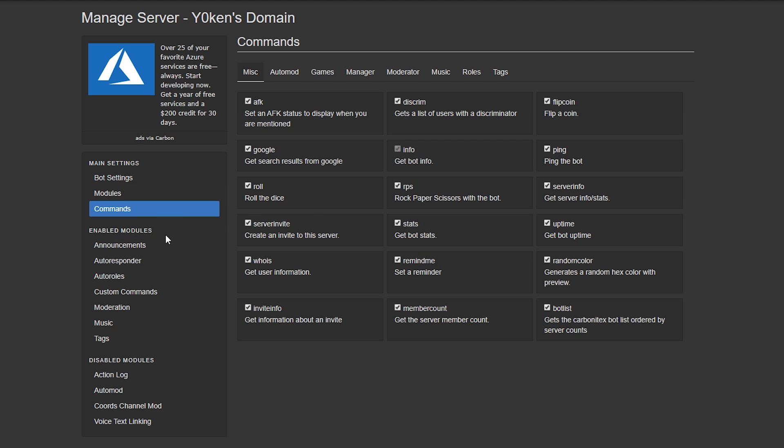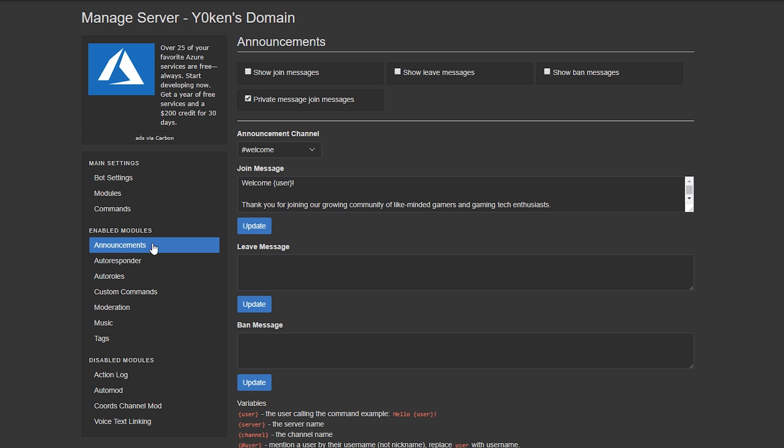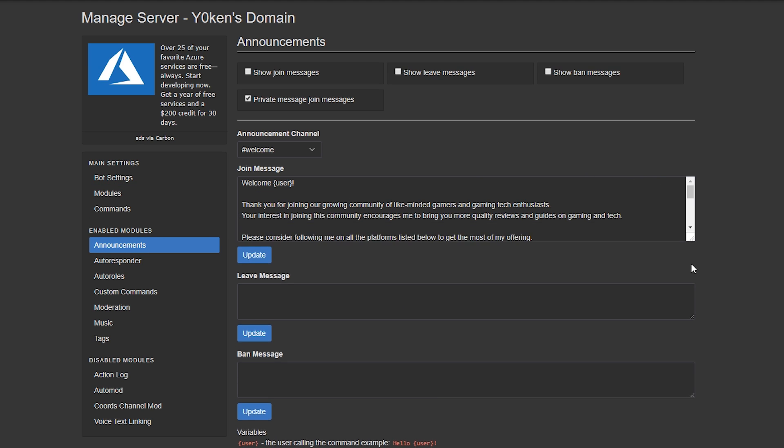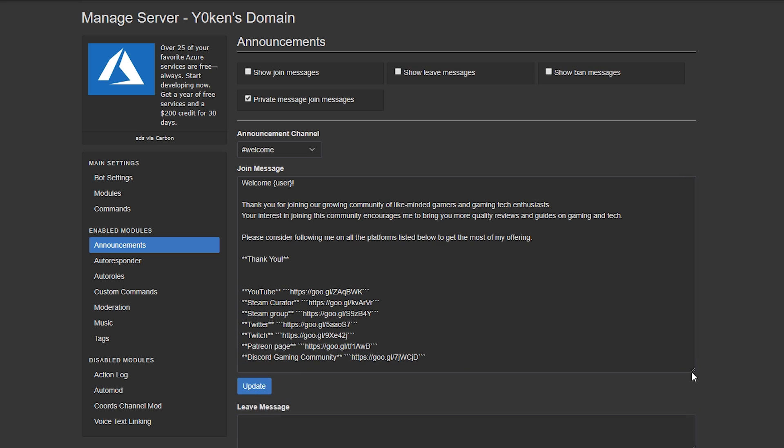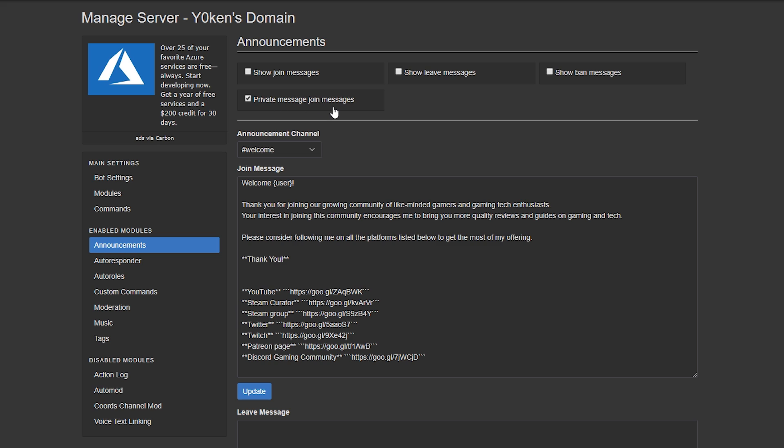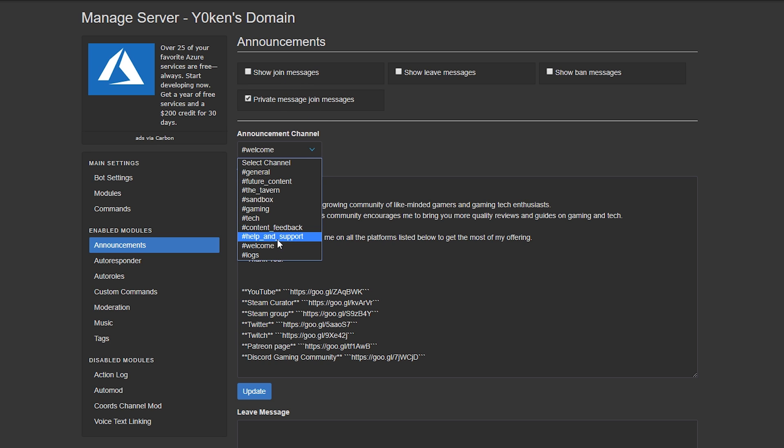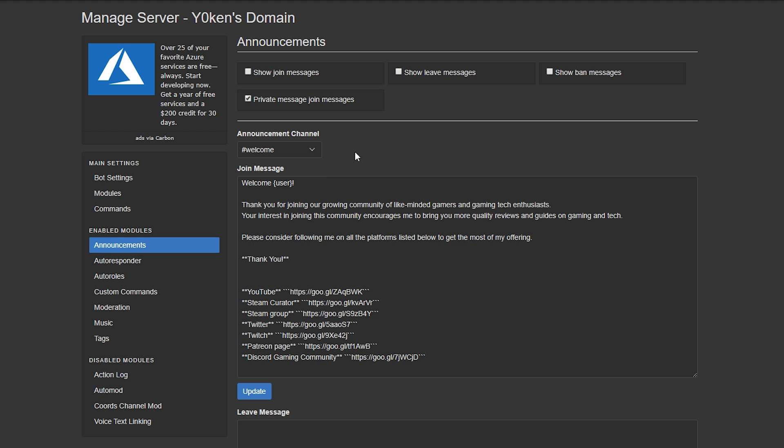So the standard settings, modules and commands that you can choose to activate, and then we get to the announcements, which is one of my favorites. Setting up a message that goes to any person that joins your channel. Now I've set it up to be a private message, but you can also set a message and target a specific channel to display a message in.